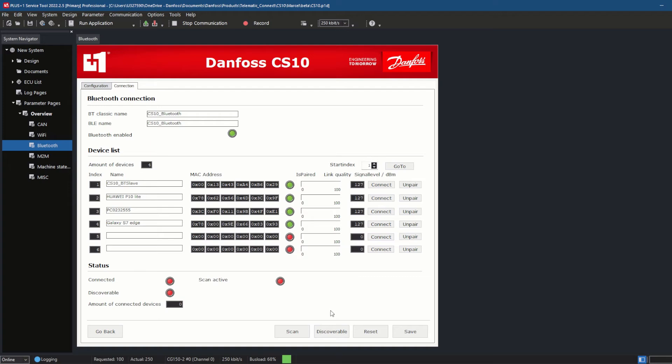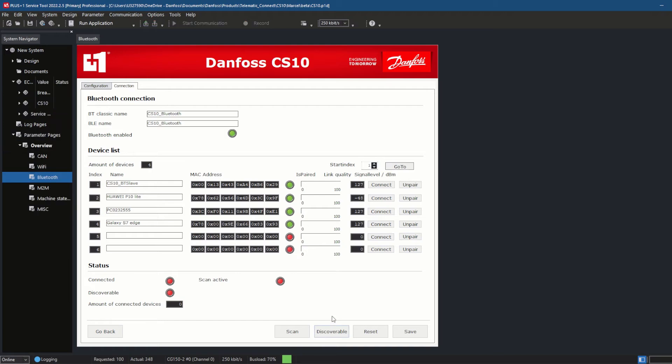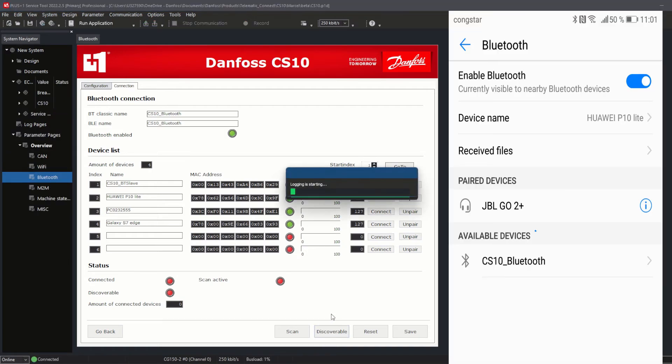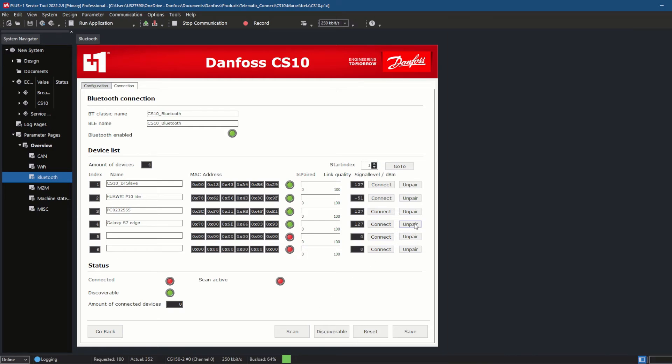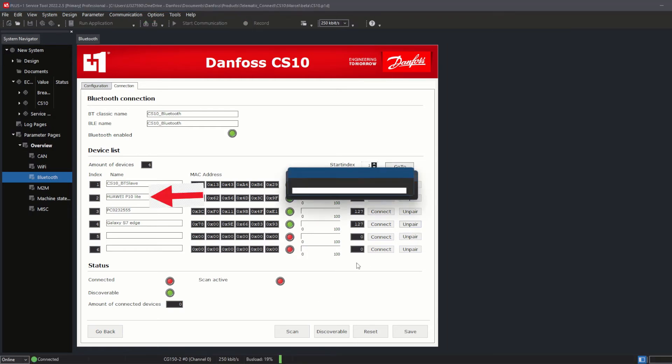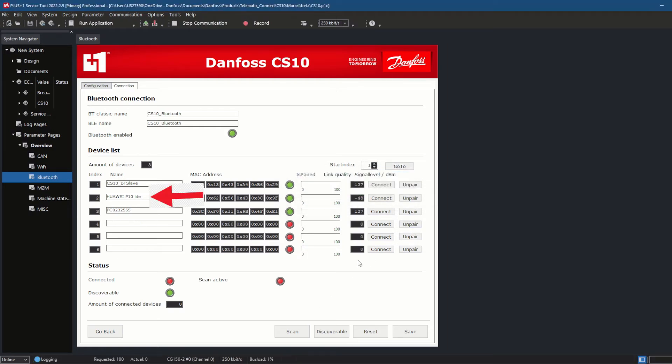If the CS10 is still not visible as a Bluetooth device, you can start a device reboot on the CS10 overview page. In my example, I used my phone, went into the Bluetooth settings, and scanned for other Bluetooth devices. The CS10 Bluetooth was listed and I was able to pair my phone with the CS10.